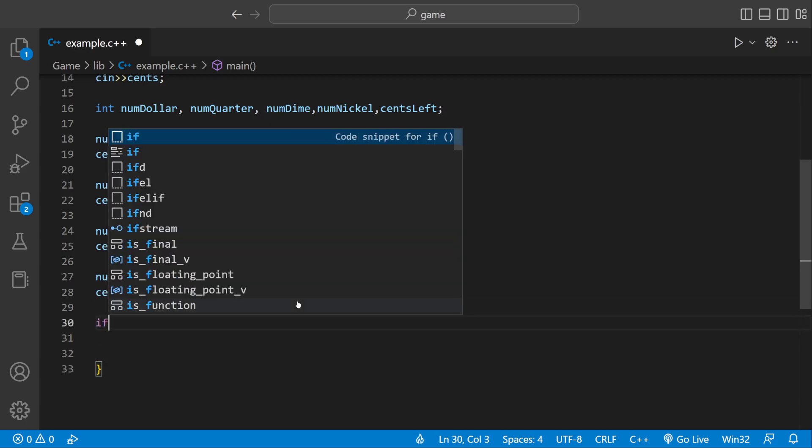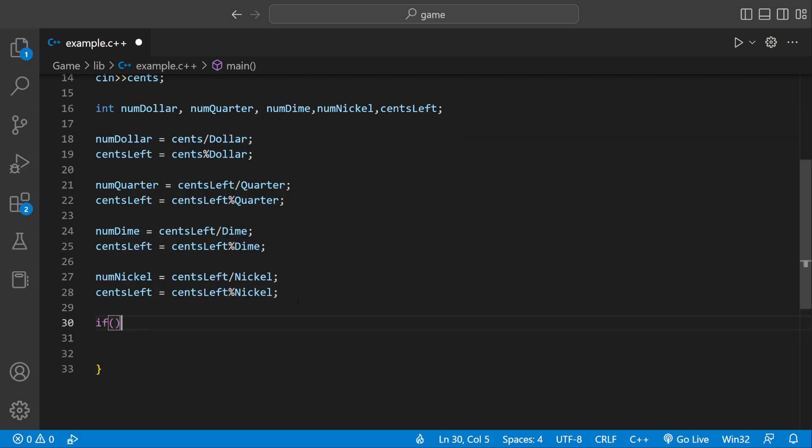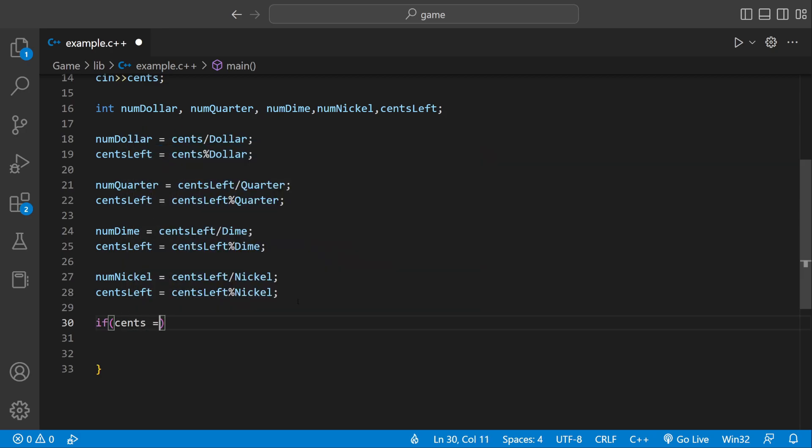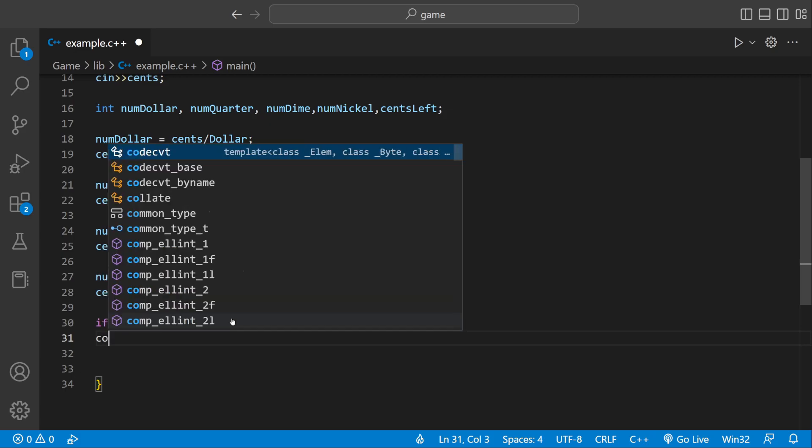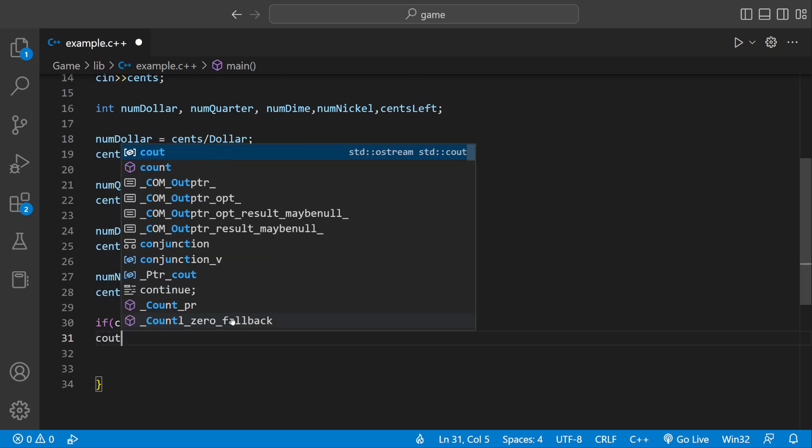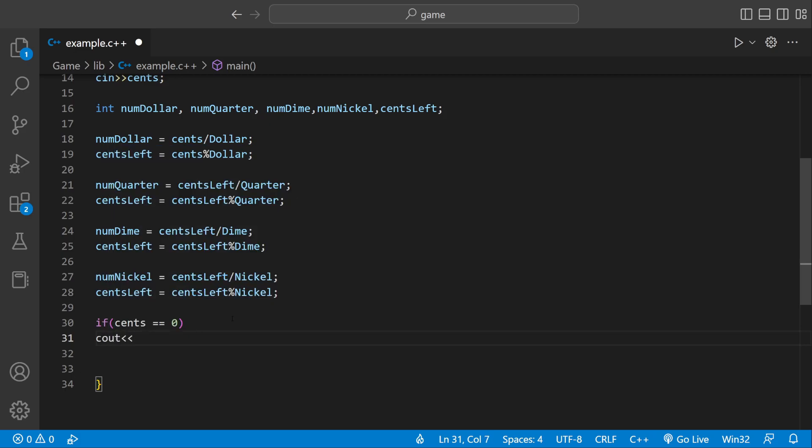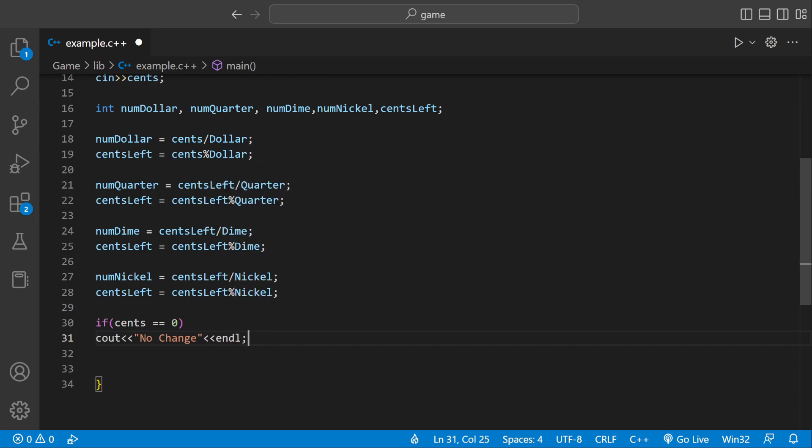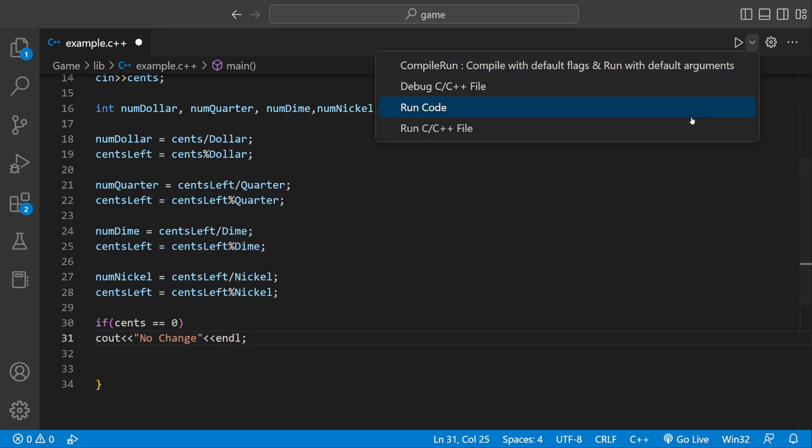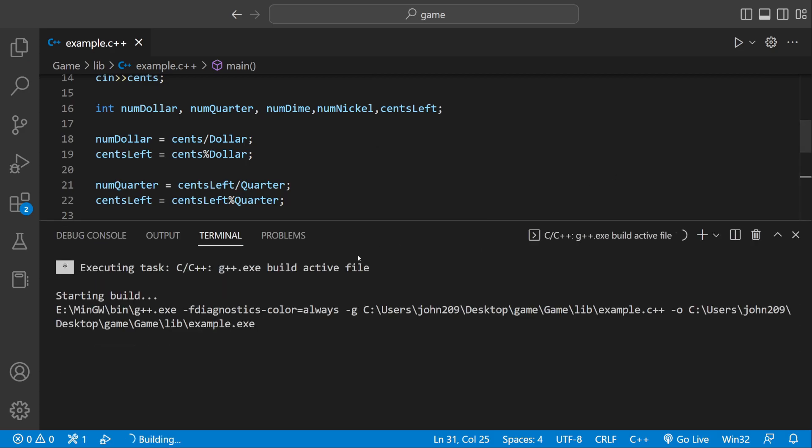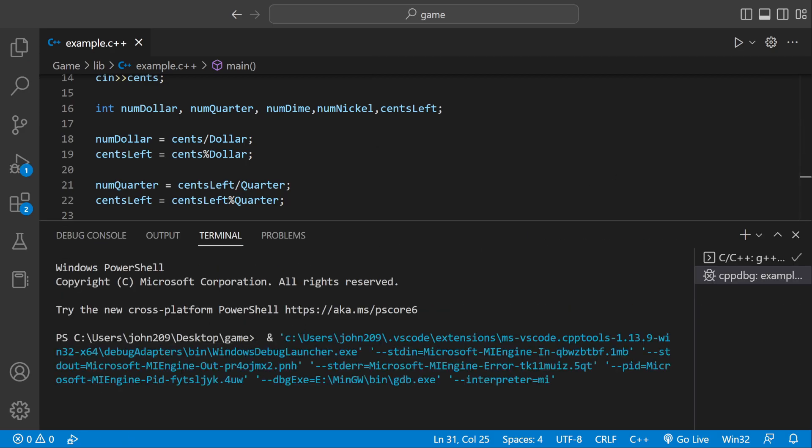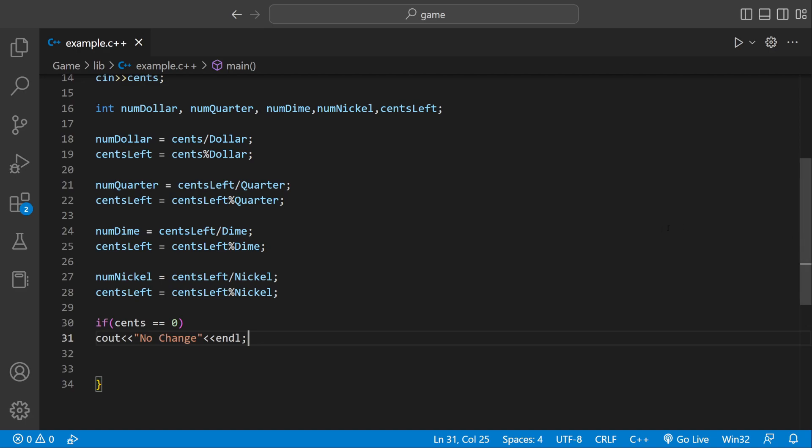But before we do that, let's have a condition. We can say if cents equals zero, we can just print out, we can say cout. And then we can say no change. Because if it's zero, they really can't do anything. There's no coins that represent zero. Okay, let's do a test run. See what happens. So we enter zero, no change. Okay.